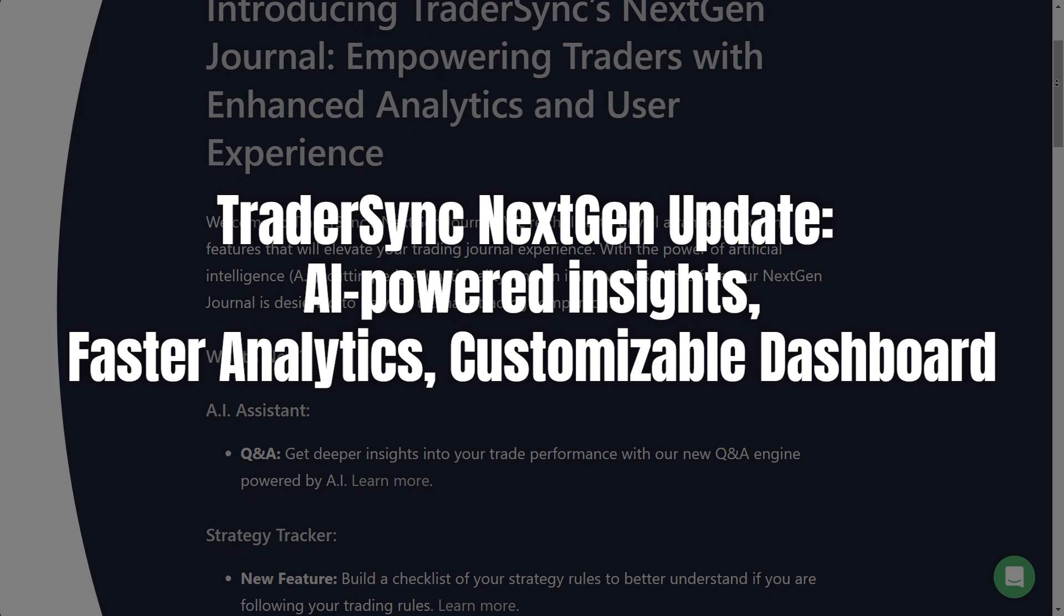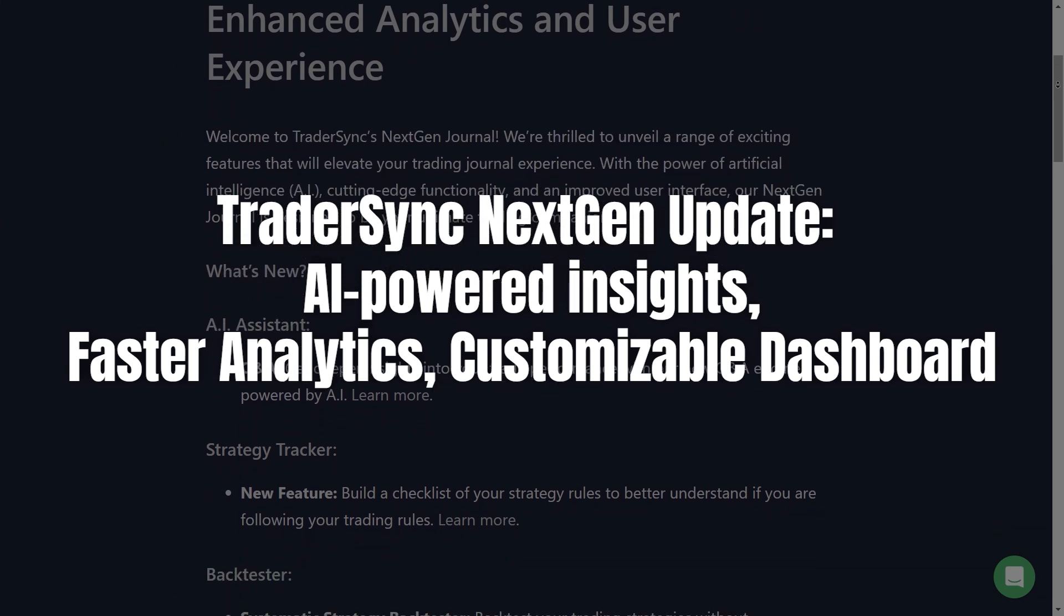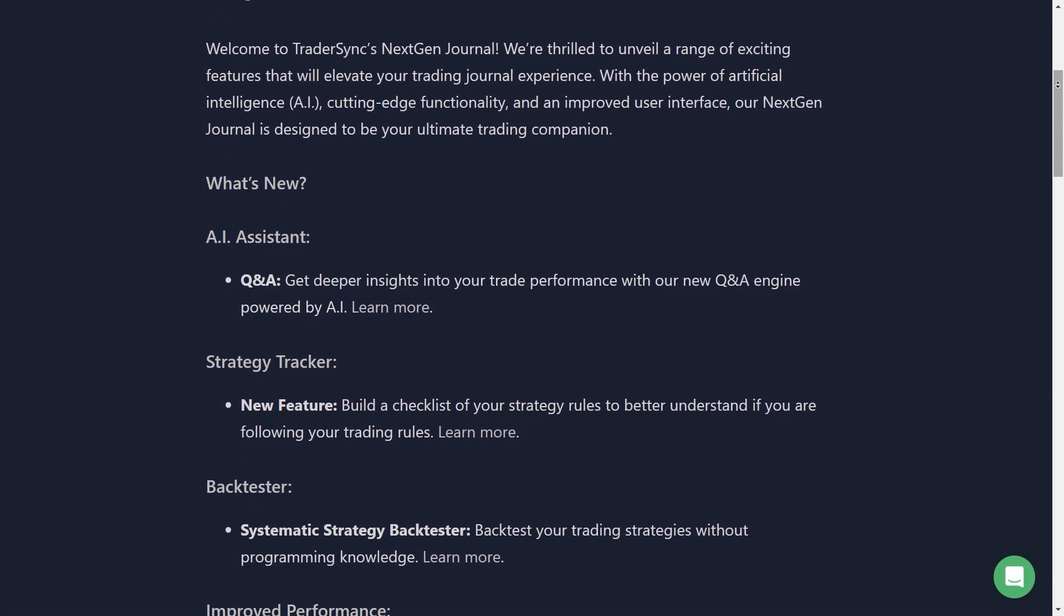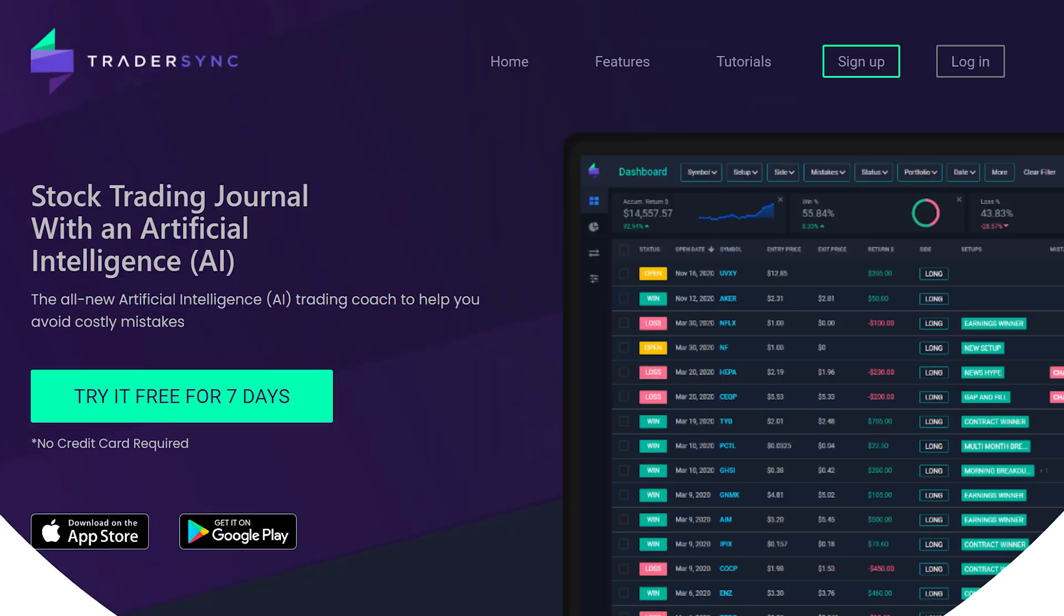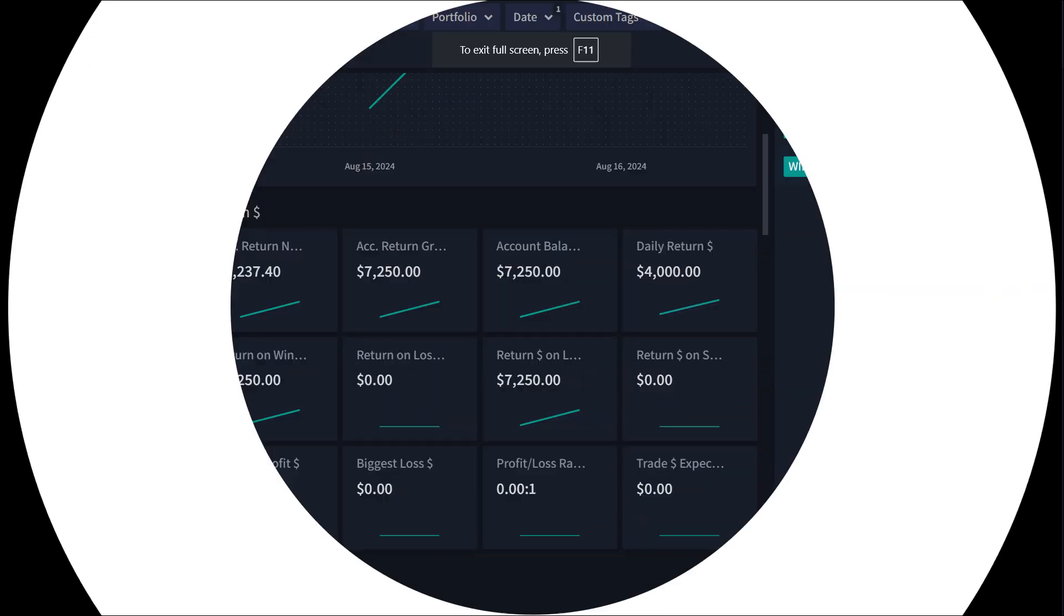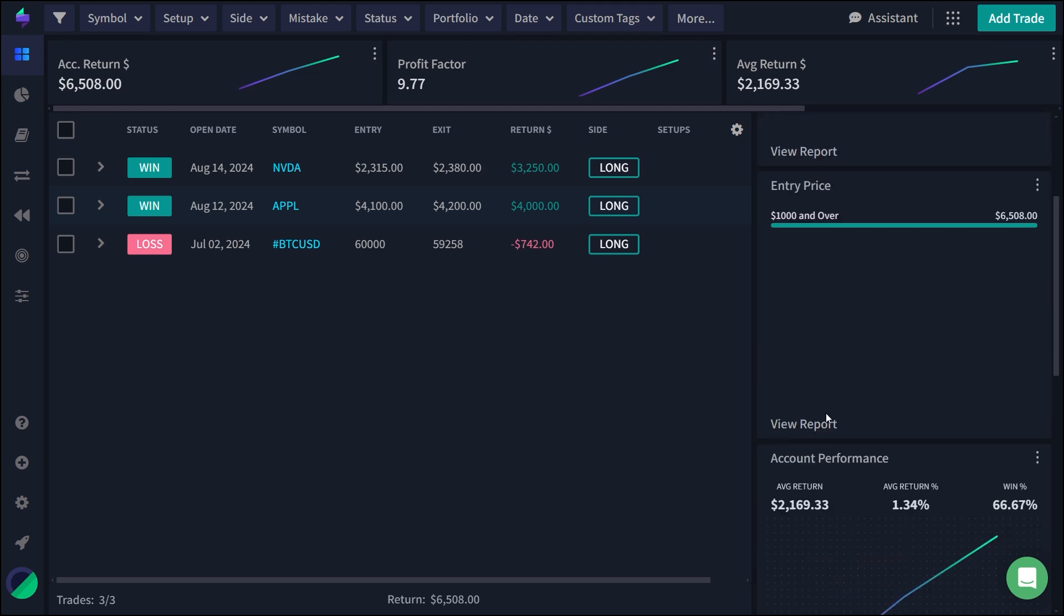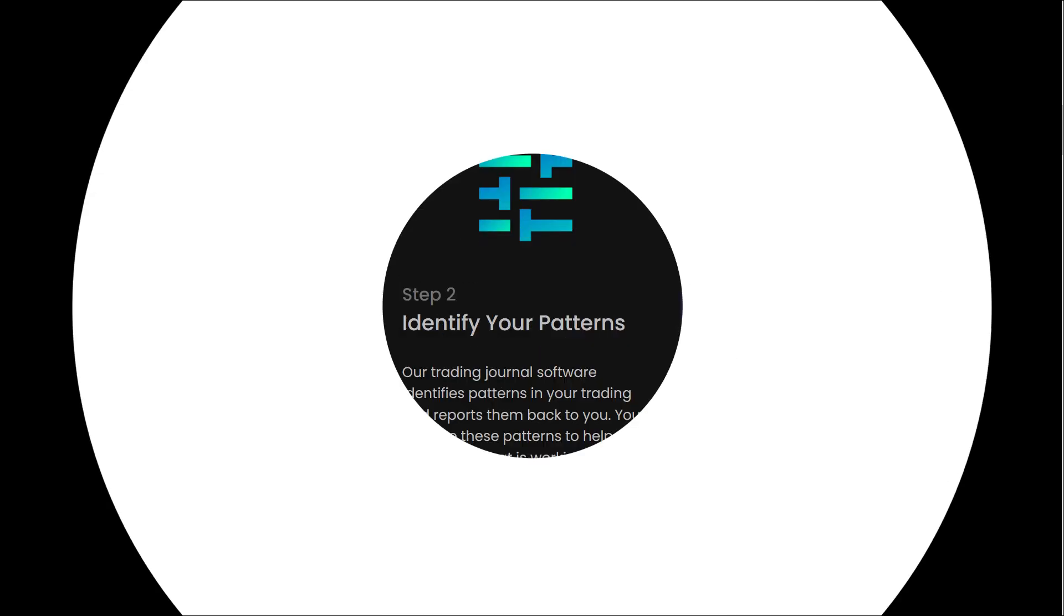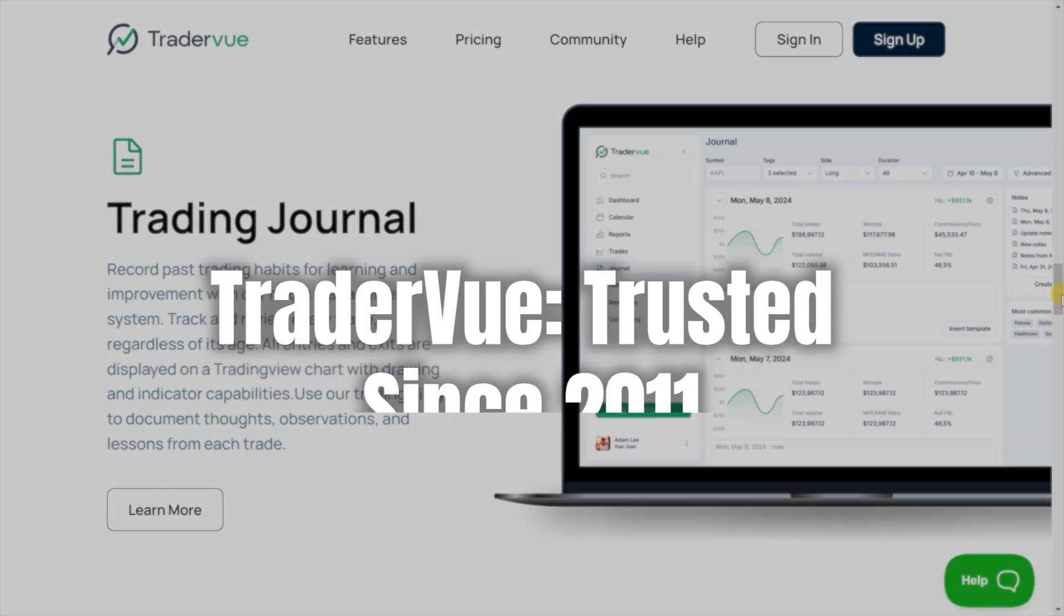TraderSync, especially with its recent next-gen update, has taken online trading journals to a whole new level. They've introduced AI-powered insights, faster analytics, and a customizable dashboard that caters to both beginner and experienced traders. This makes TraderSync a powerful tool for anyone looking to get serious about their trading journey.